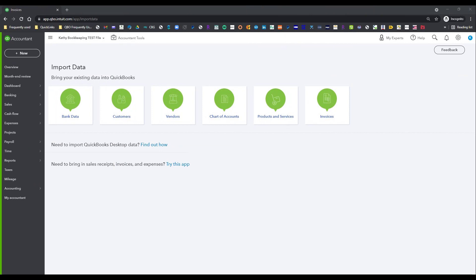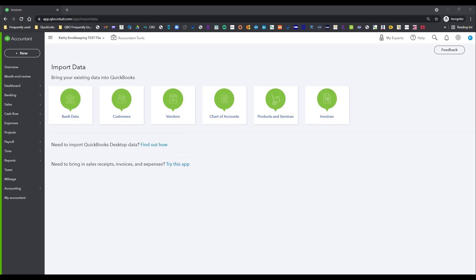We are in the import data screen and as you can see, we have various ways to bring this data into our QuickBooks Online file, including importing QuickBooks Desktop data, which we do not want to do for various reasons. We can also connect to the App Center and use an app to import sales receipts, invoices, and expenses, which we're not going to do.